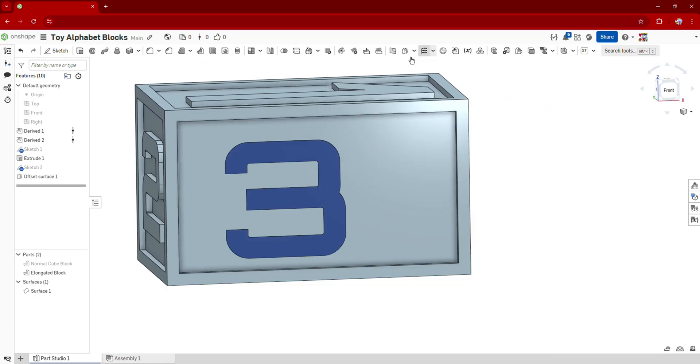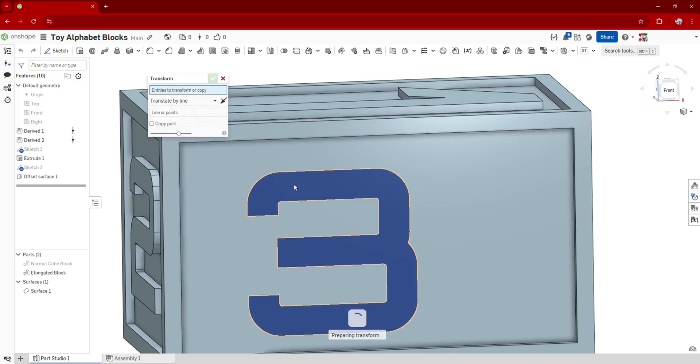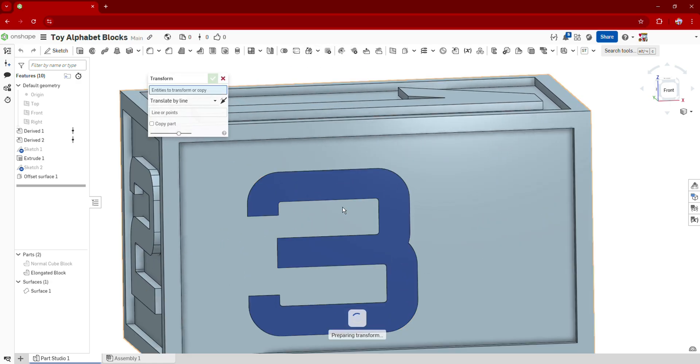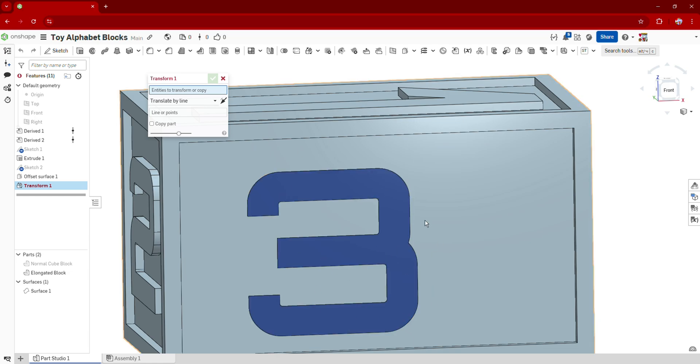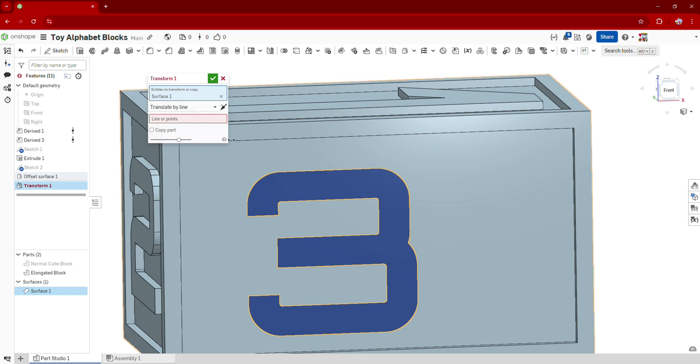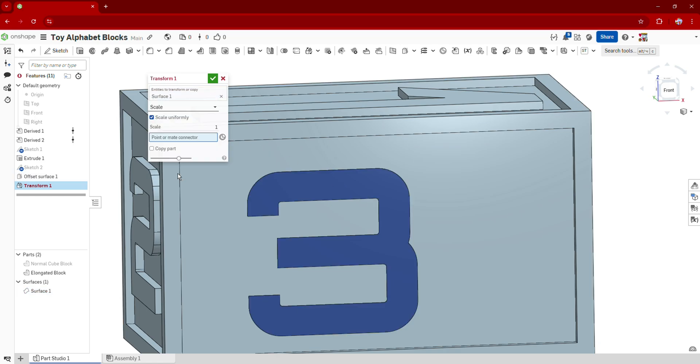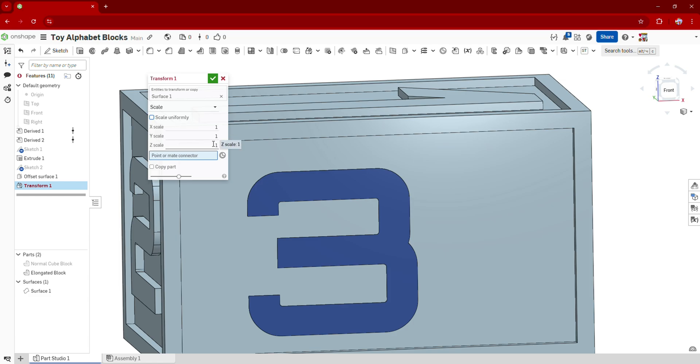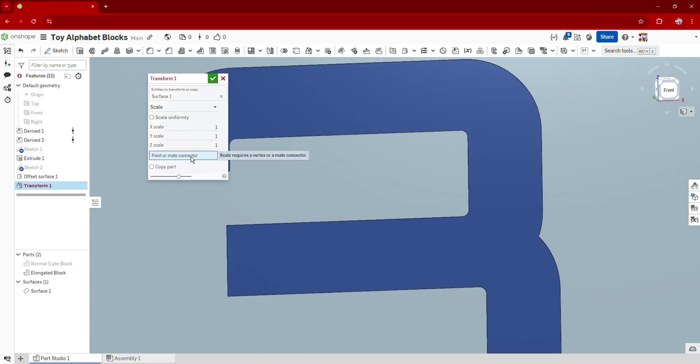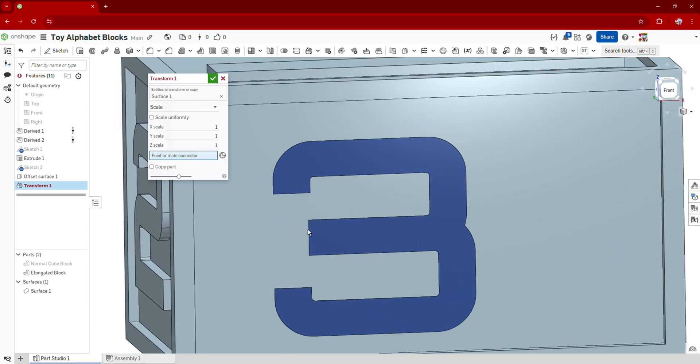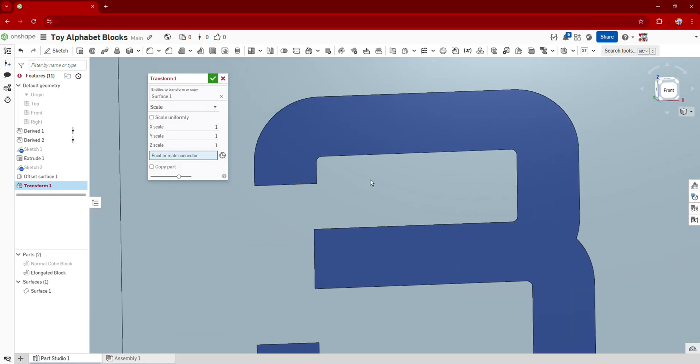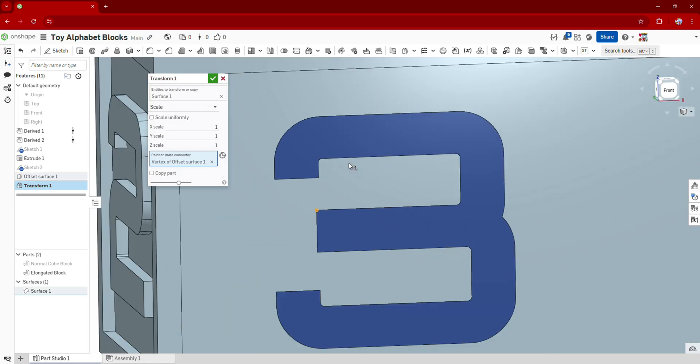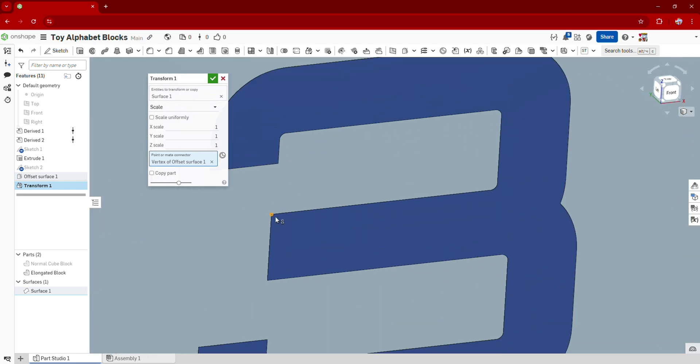And now we can use the Transform tool on the top of your screen. And we can transform this and scale this offset surface to whatever size we want. So I'm going to select this offset surface as my entity, go to this drop down menu, and go to Scale. And again, we don't want to scale this uniformly. We're going to remove that uniformly option. And the first thing we need to do is we need to choose a point or mate connector of our offset surface. It doesn't really matter what point you choose because you can just move your offset surface later on anyways. So I'm just going to choose this point on my number three.